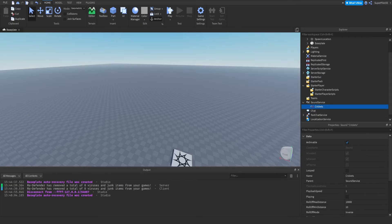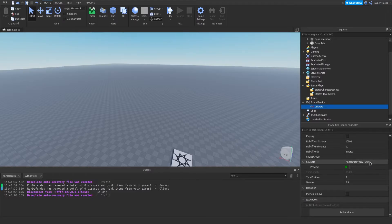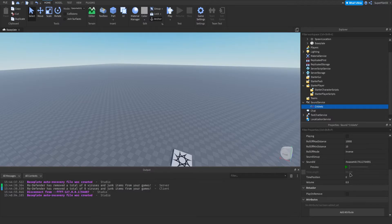The SoundId is the most important property in my opinion — it's the actual ID of the sound effect being played. Under that you have a preview so you know what you're actually listening to and can test it before starting the game. TimeLength is read-only and tells you how long the sound is in seconds. TimePosition tells you where you are in the sound — for example, if you're 15 seconds in, it will read 15.